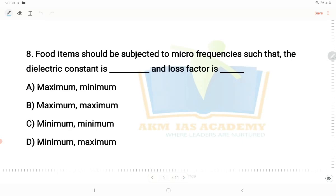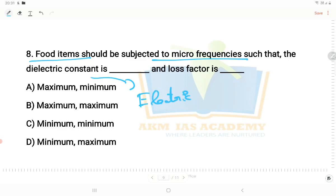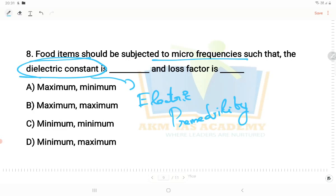Next question: a food item should be subjected to microwave frequencies such that the dielectric constant is dash and the loss factor is dash. For microwave frequencies, we need to know about the dielectric constant, which relates to the electric permeability of a substance — essentially the permeability ratio relative to vacuum. The correct answer is option D: the dielectric constant is minimum and the loss factor is maximum.